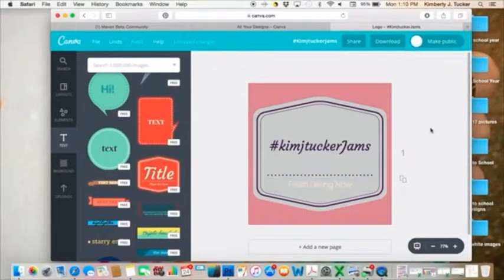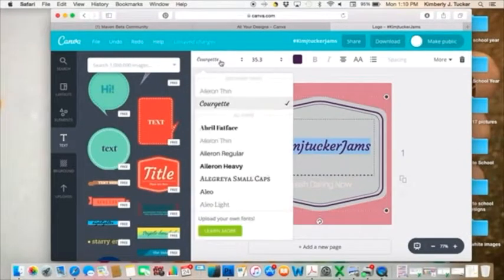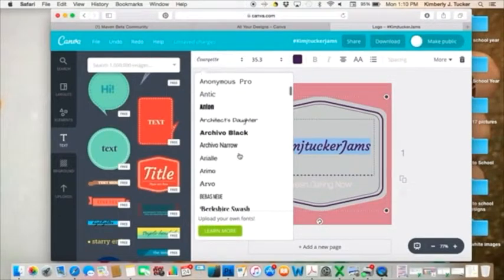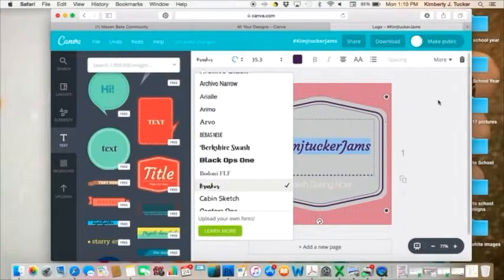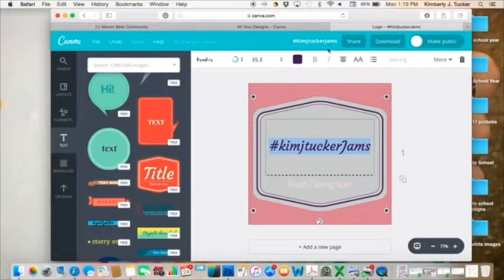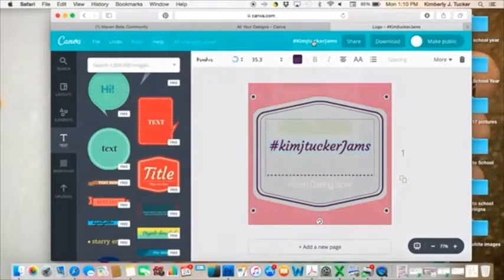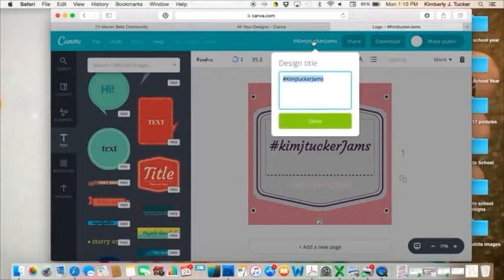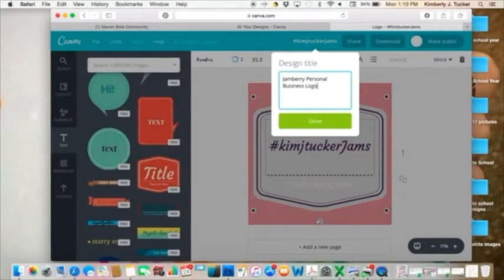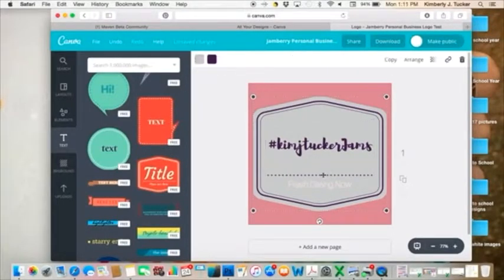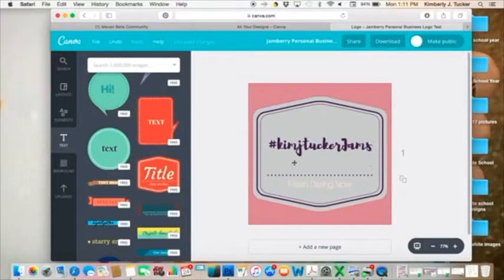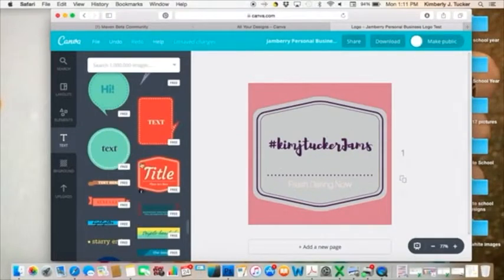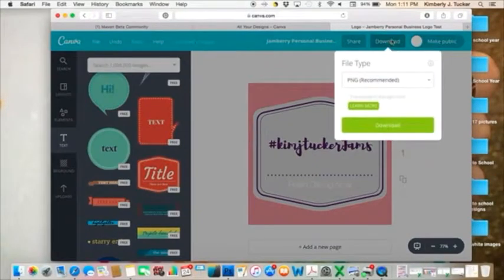So it's still thinking about that font. There we go. And now I'm looking at that and I like that. And so I want to change this too. But you can play around with it as much as you want. Then up here, this is what the name of your file is called. So I'm going to change this to Jamberry personal business logo test because I'm just doing this test with you guys.